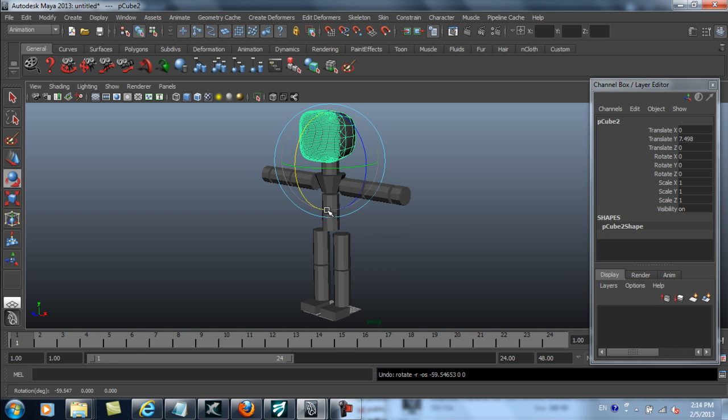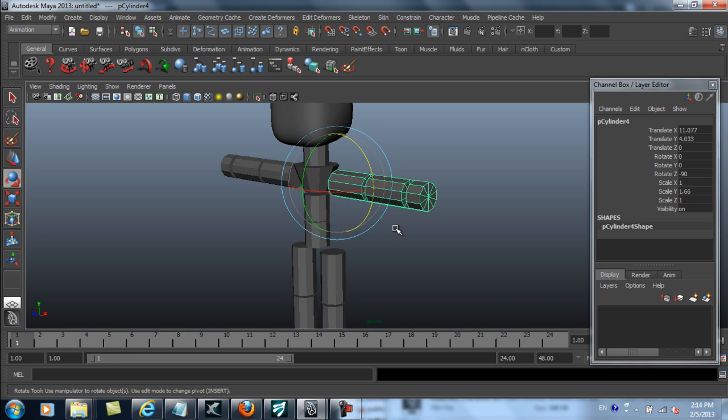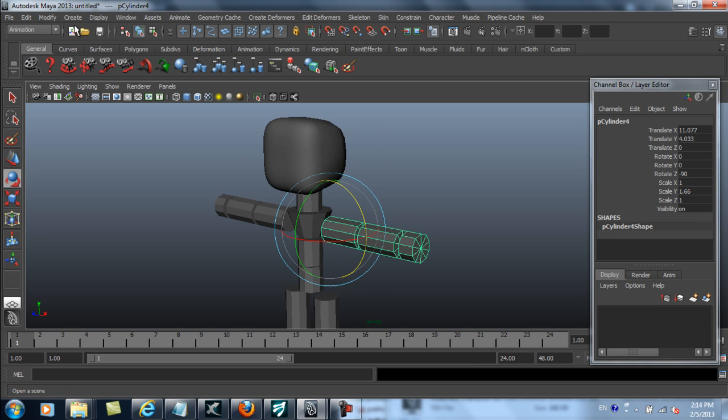Here I have a totally basic model in Maya that actually only has four separate morph targets on the face, which we'll look at later.